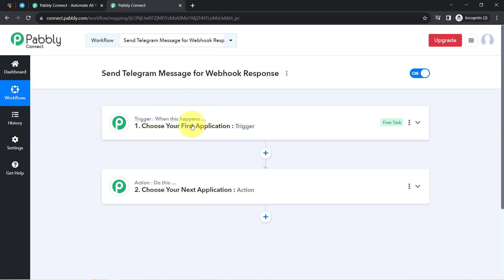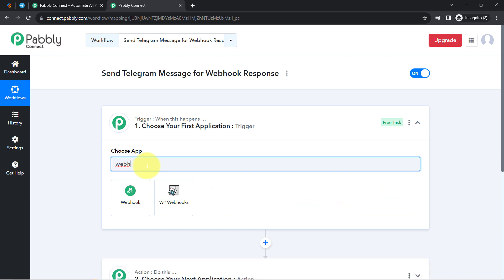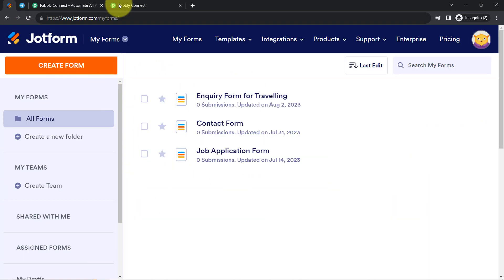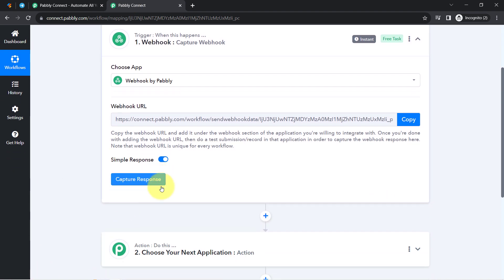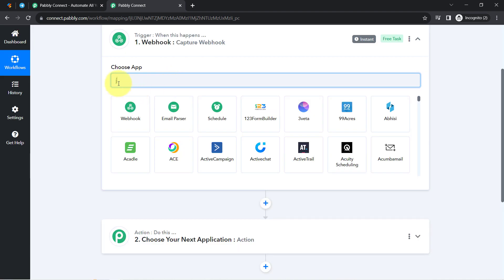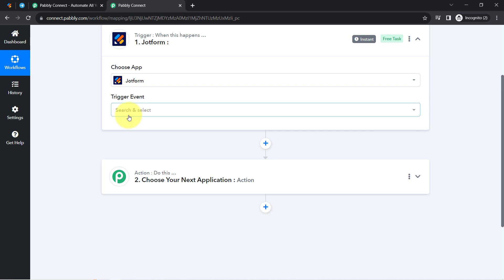According to our use case, in the trigger I am not going to select any dedicated application — instead I will search for Webhook, because my topic is how we can connect Telegram with the help of Webhook with different applications. With the help of this Webhook URL, I am going to build a connection between JotForm and Pabbly Connect first. As soon as any event happens in that application, the data will be received as a Webhook response.